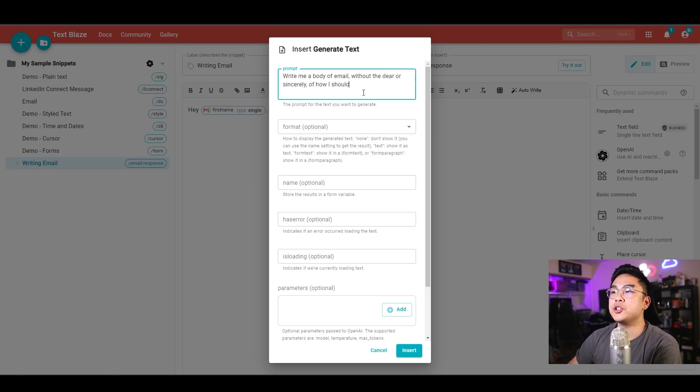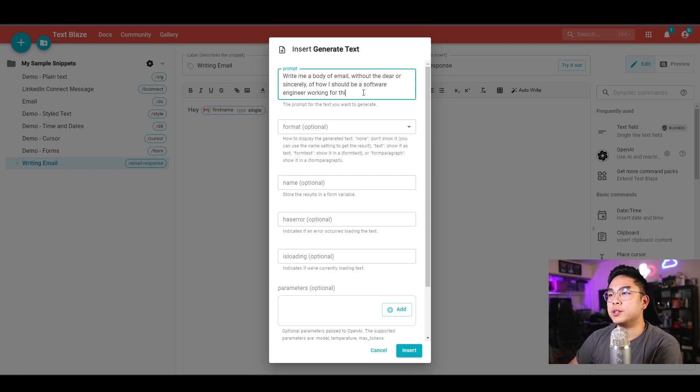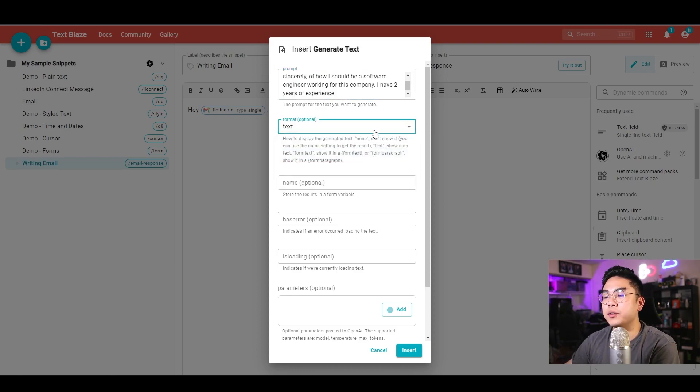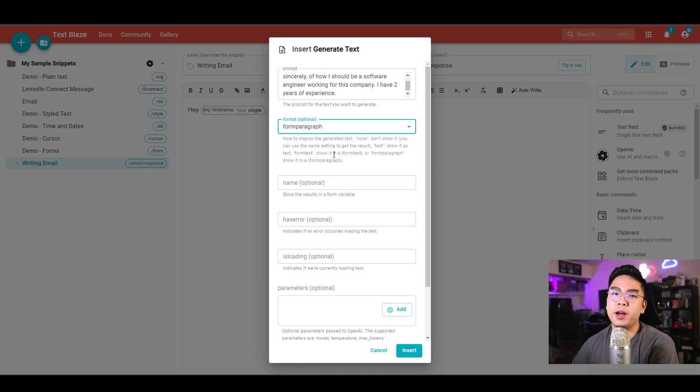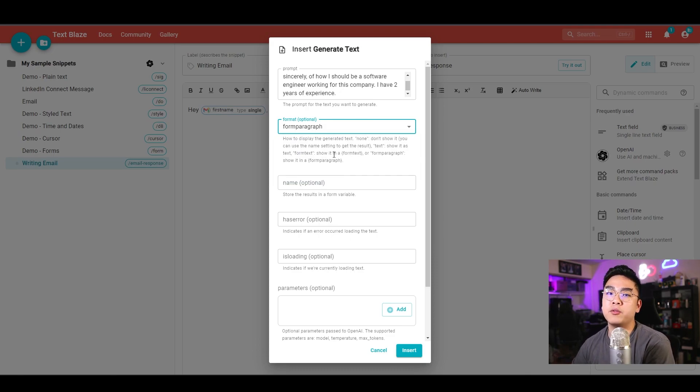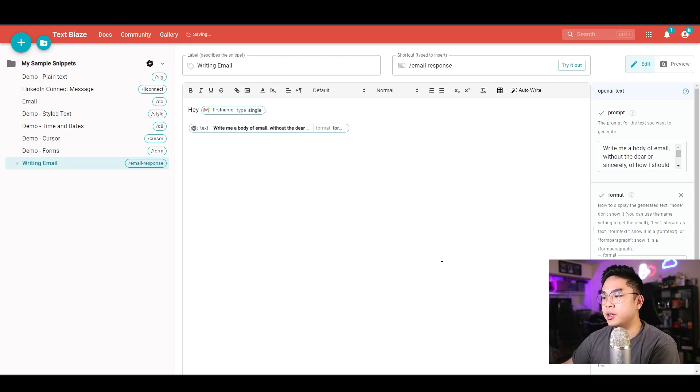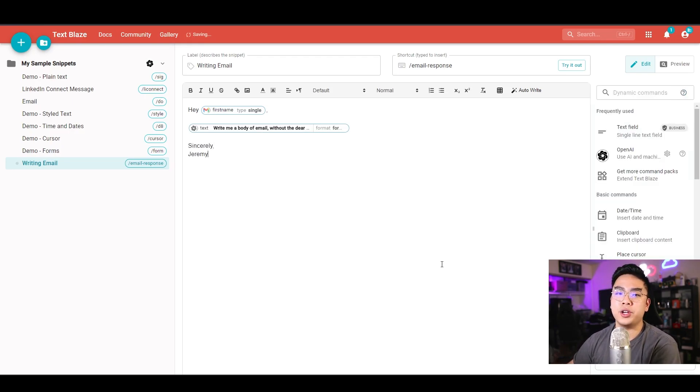You can just hit text over here or form paragraph, it doesn't matter. It's just kind of how it's going to be displayed before you insert this snippet. Pretty much save this and type it in. Hit insert here, and I'm going to type in sincerely Jeremy.